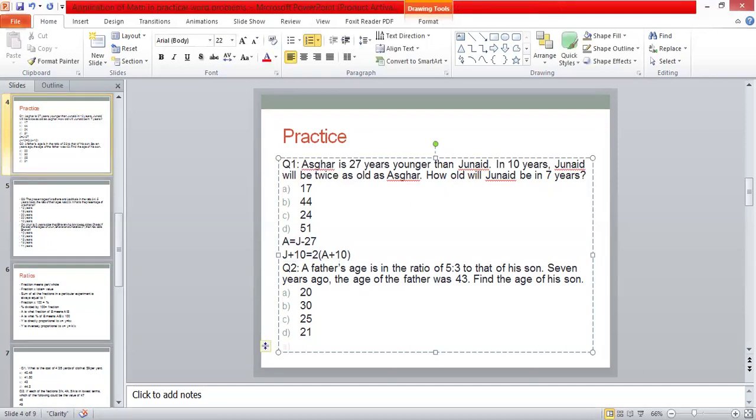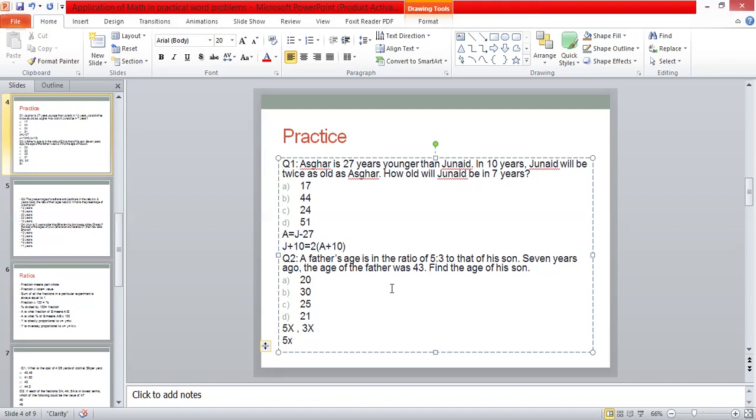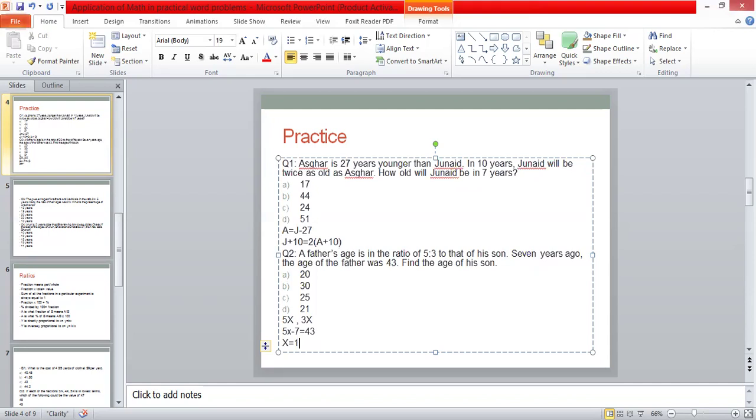Question number two, what is our approach? A father's age is in the ratio of 5 to 3 to that of his son. So let's begin with this age. Seven years ago, the age of the father was 43. So, what is our ratio? 5x is the father's age. Seven years ago, 5x minus 7. Seven years ago, the age of father was 43. This will be a statement. We have our value of x from here. What is our value of x? 10.